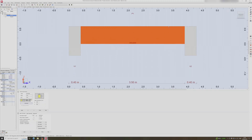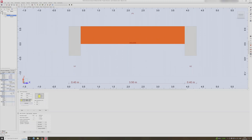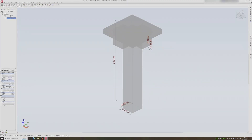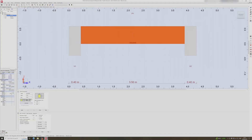One thing to note about this RC Elements Design file is that you can design other things such as columns, foundations, footings and so on. For example, I can choose to design a structural column in this file, and I can also head back to the first beam just by double clicking on it.